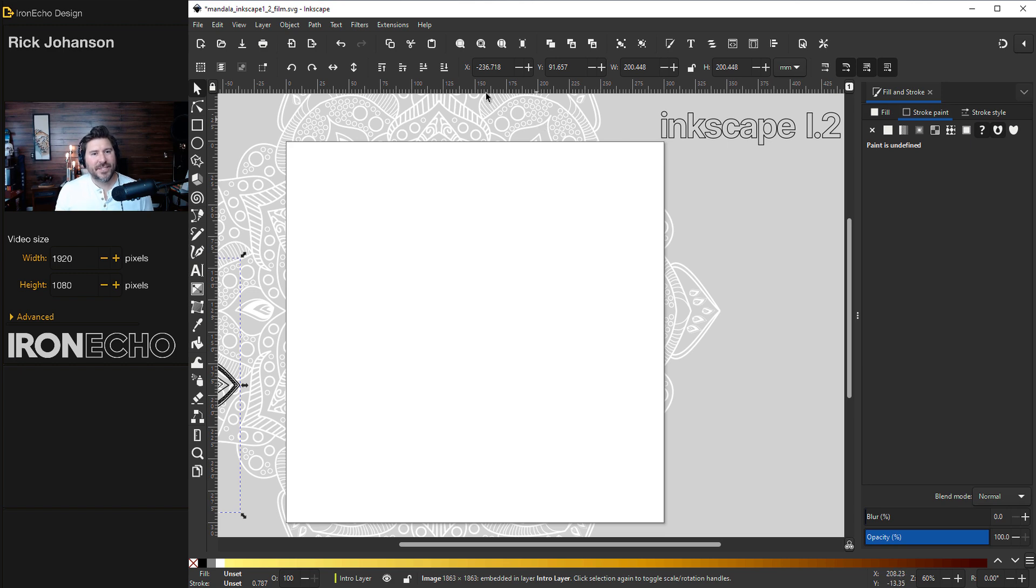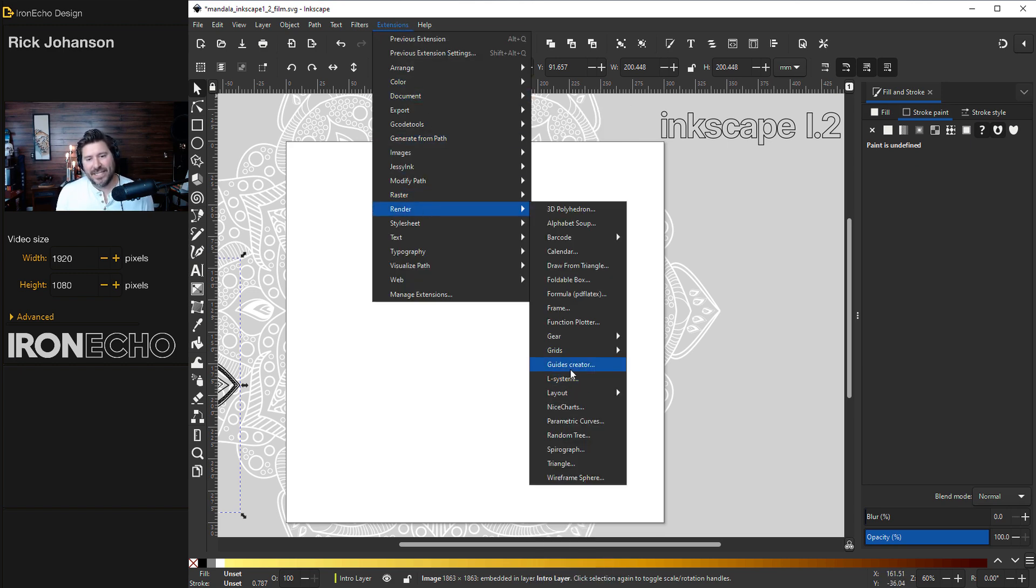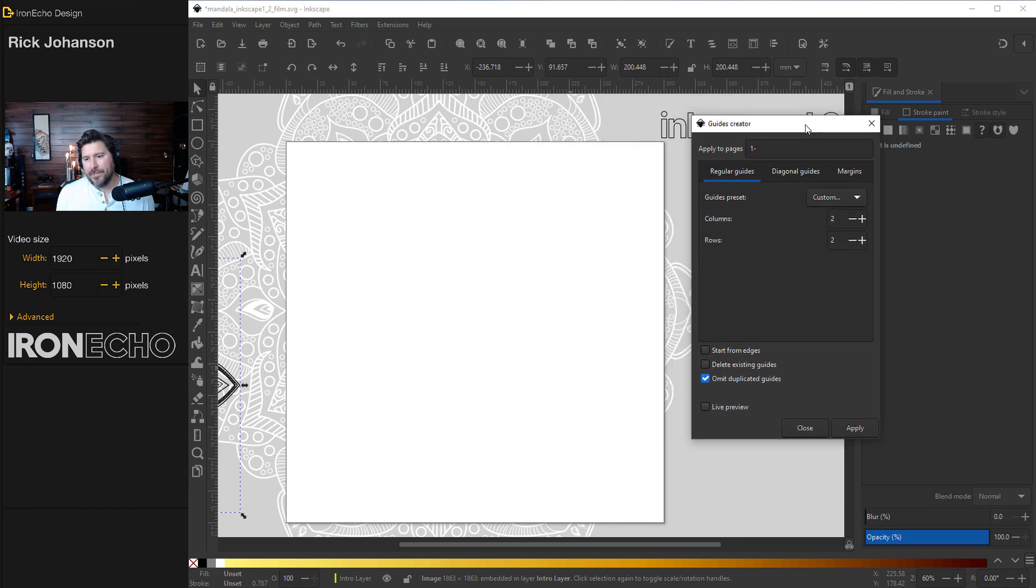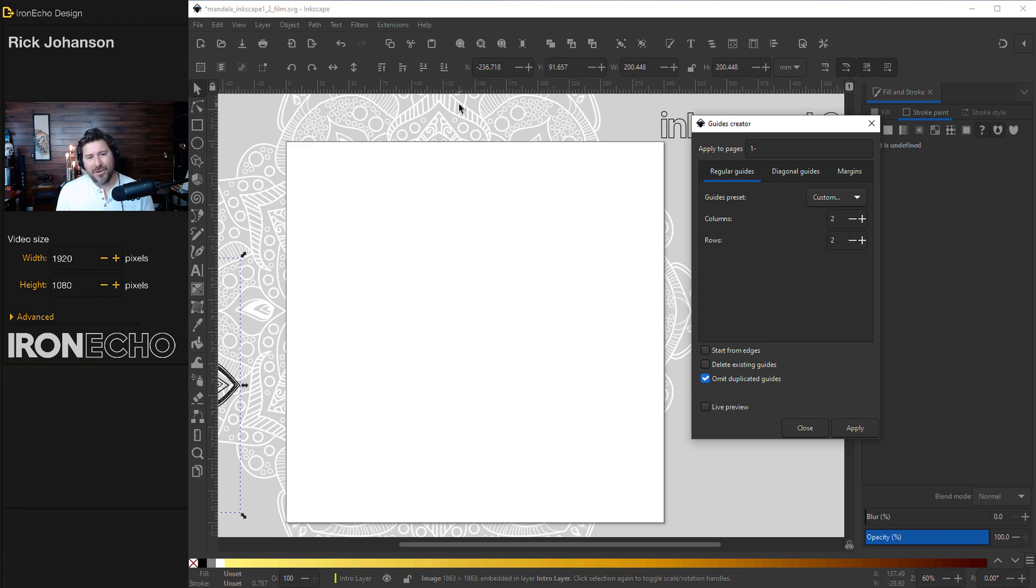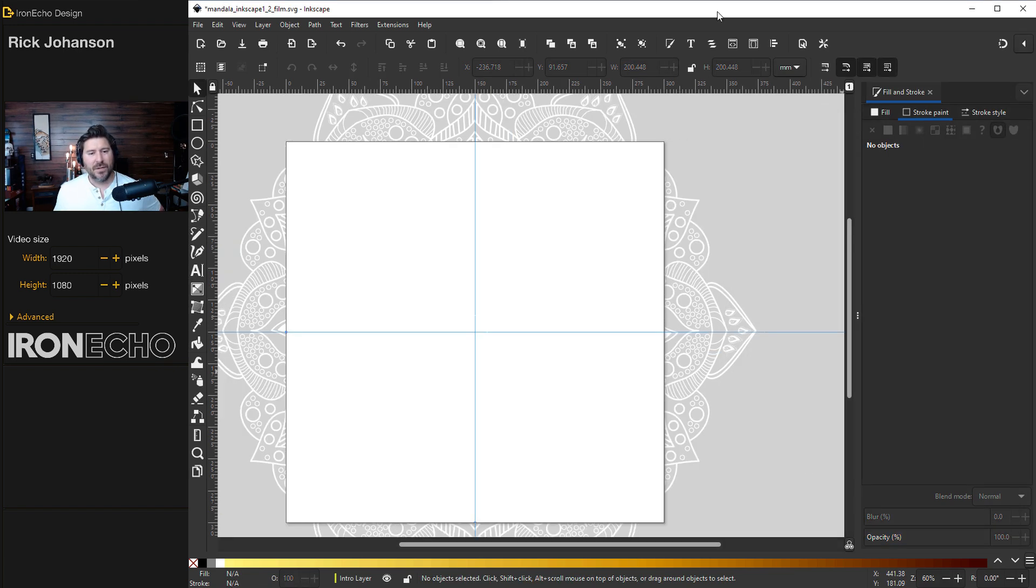And the next important step is to go to extensions, render, guides creator. Here comes another pop-up menu. You want to be on guides, preset custom, columns two, rows two. That will give us a perfectly centered vertical and horizontal axis. Apply. There you go. Close.